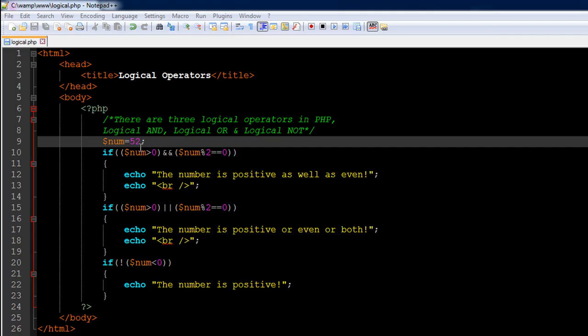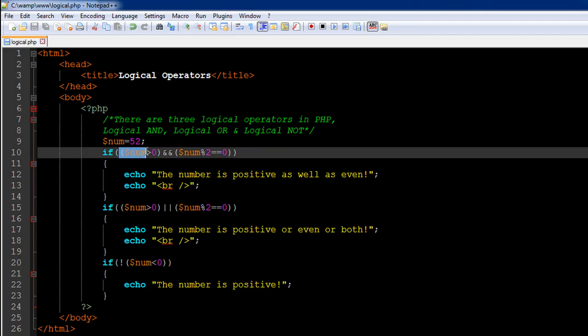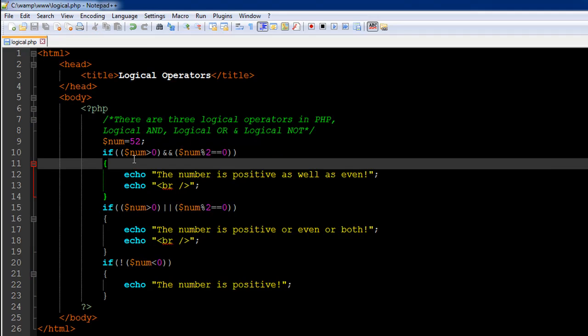Let's say I want to check whether the value in the variable num is positive and also whether it is even — both things using just one if statement. The way I can do that is by first typing my first condition: to check whether the number is positive we type the variable name, then the greater than relational operator, and zero. If the value is positive it has to be greater than zero.